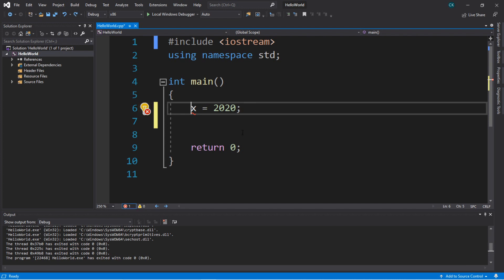There's one more step — we need to declare what type of value this variable is going to hold. There are certain rules that apply when declaring variables. For example, this could be a whole integer, a decimal value, a single character, a string, or a boolean value. So if we wanted to store a whole integer value, we would declare it as the int data type, which is short for integer.